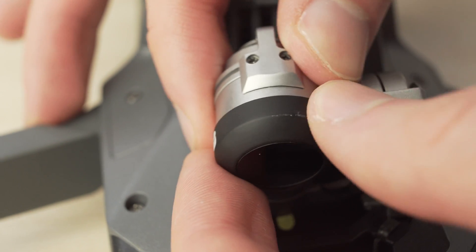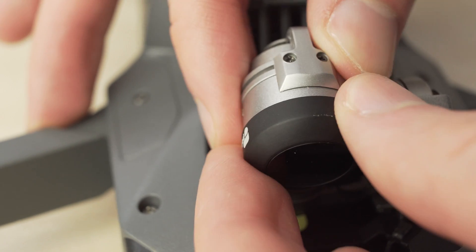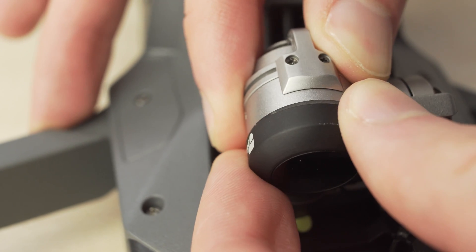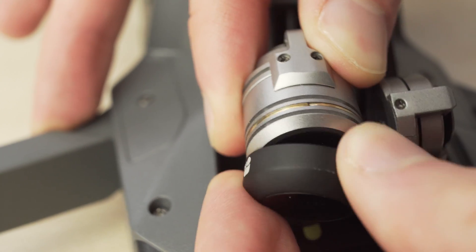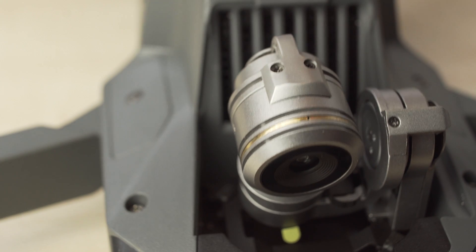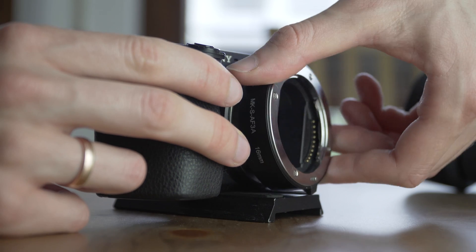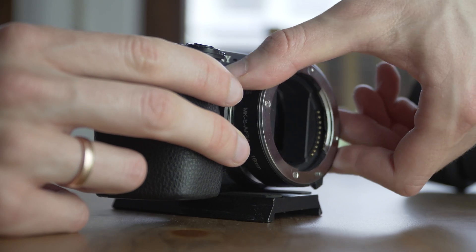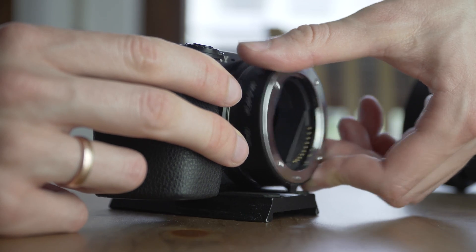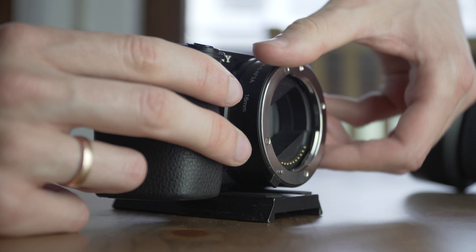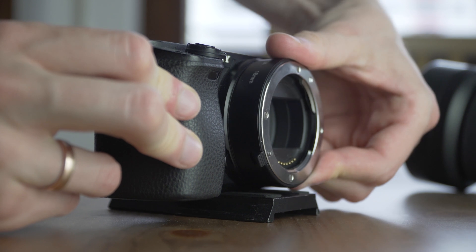To get super close-up macro shots, you usually need a special lens and they can be quite expensive. But putting this small ring between your camera and lens will transform any lens into a macro lens.